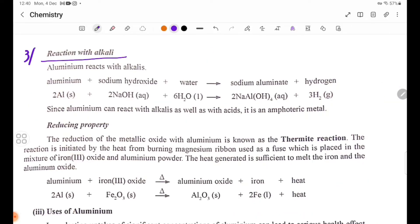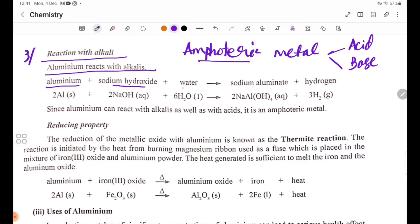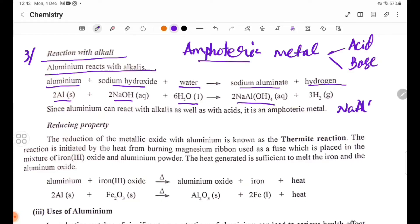Reaction with alkali: Aluminium reacts with sodium hydroxide to form sodium aluminate, NaAlO₂, and hydrogen gas. The sodium aluminate formula is NaAlO₄. Since aluminium can react with alkalis as well as with acids, it is an amphoteric metal.